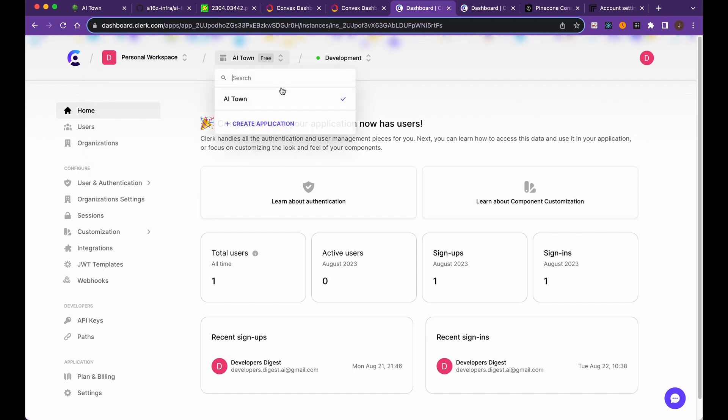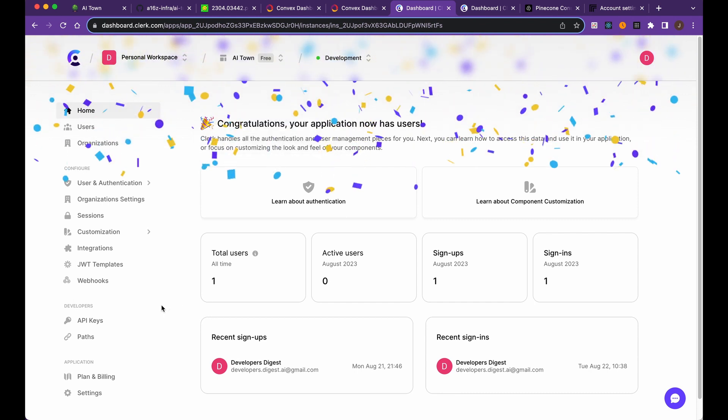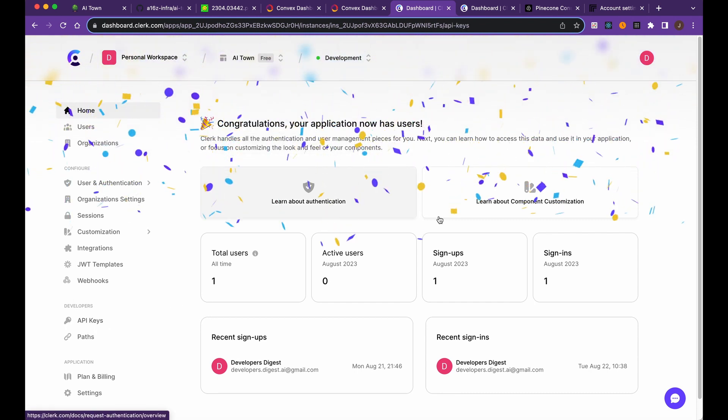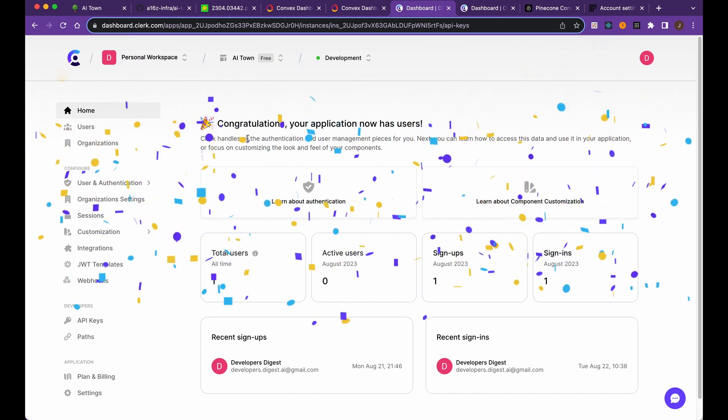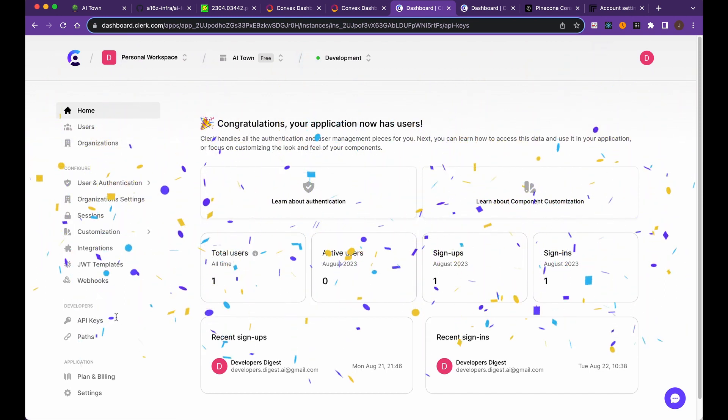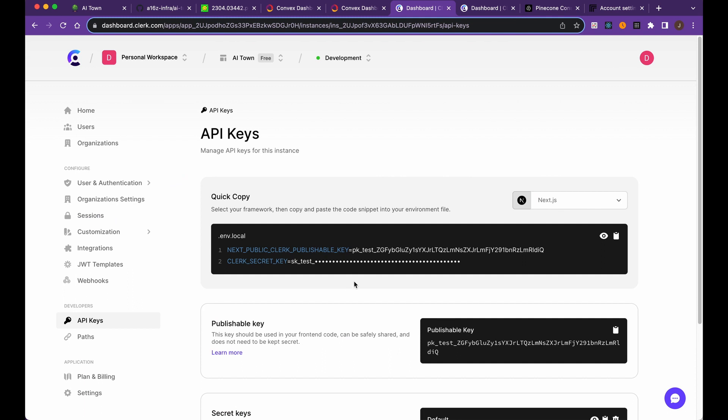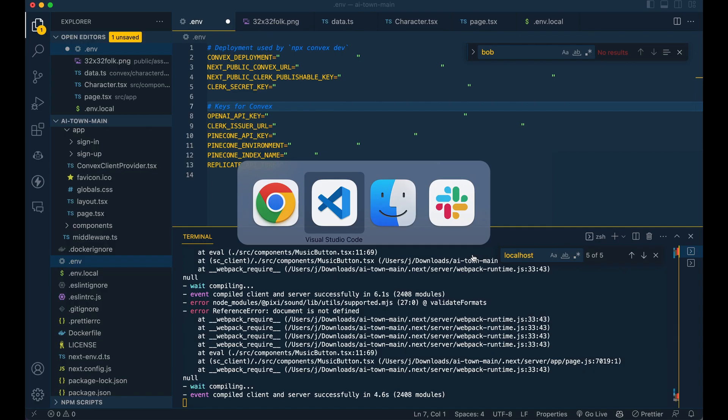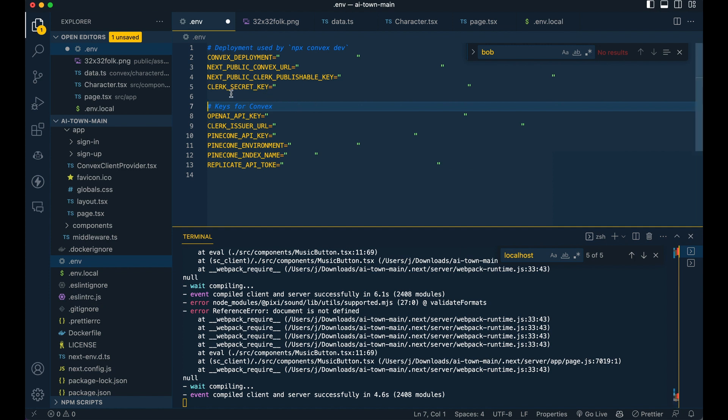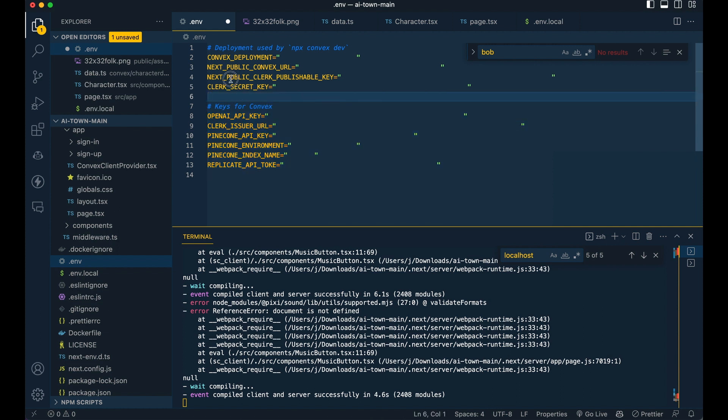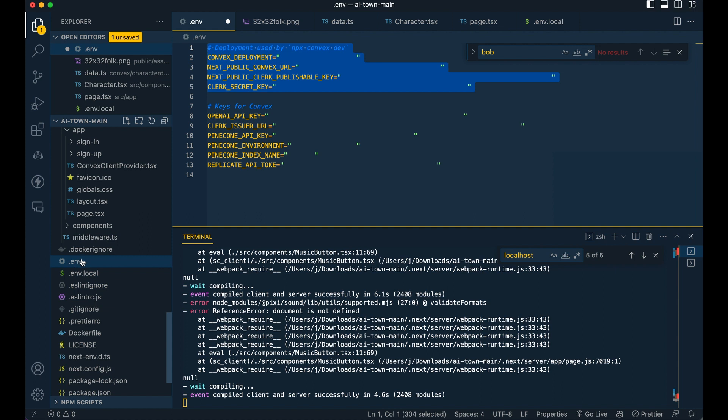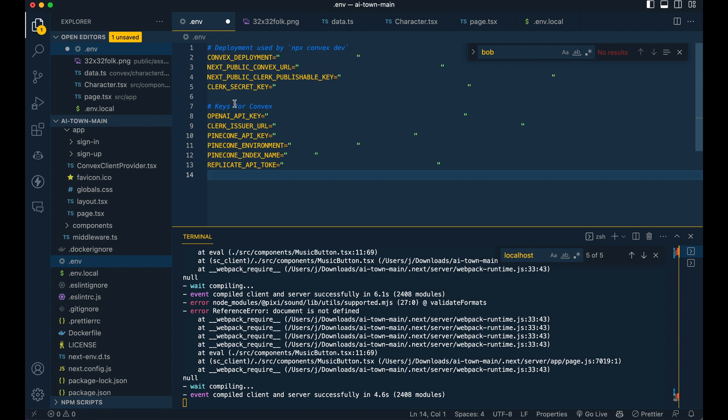Once you've made an account on Clerk, you can go over and create a project. Once you're within the API keys, there's a handful of things that you're going to grab here. The thing with these different API keys, make sure that you actually show it. I'm not going to show mine here, but we're going to put this one within our VS code. These are the API keys that we're going to have within convex, and these ones at the top are going to be the ones that we have within our local project.